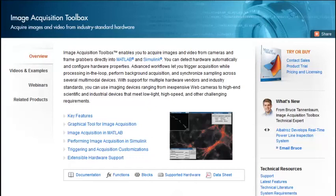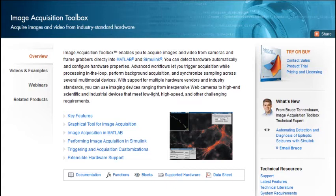Image Acquisition Toolbox enables you to acquire images and videos from cameras and frame grabbers directly into MATLAB and Simulink.